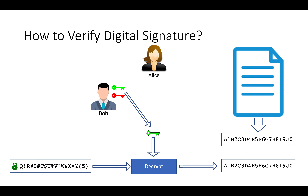This is how digital signature works. Whenever you see a digital signature, you know how it's been signed. This is approved by various governments, including India and USA.